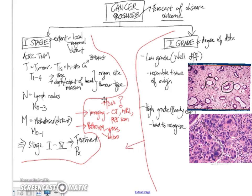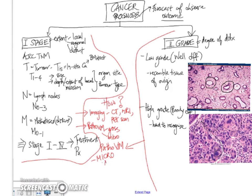Now, in terms of grading, this is always done by the pathologist and always done on microscopic examination because we need to look at the actual tumor cells. And what we look at, first of all, at low-power microscopy, is to look at the architecture.